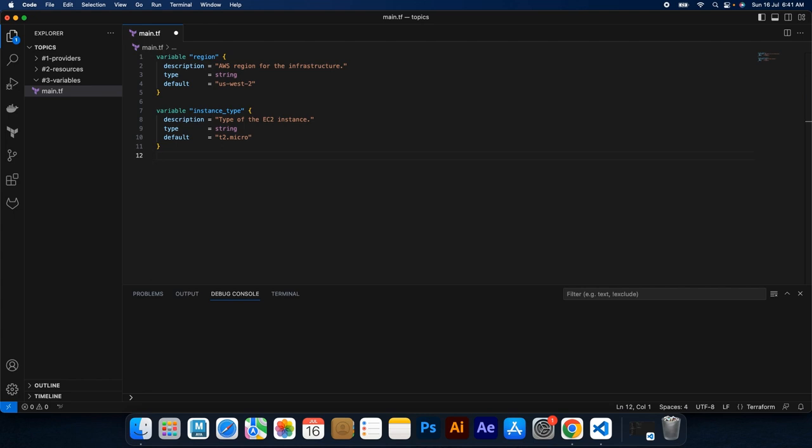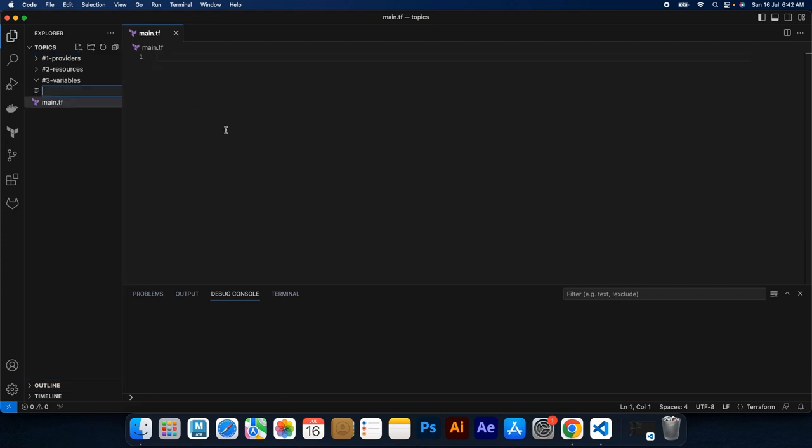Input variables in Terraform are used to receive values from users or other parts of your configuration. They allow you to customize your Terraform deployments based on specific requirements. To define input variables, you can create a variables.tf file.